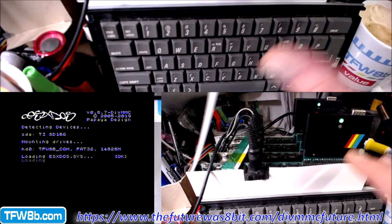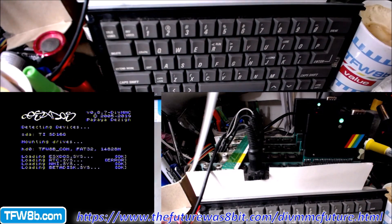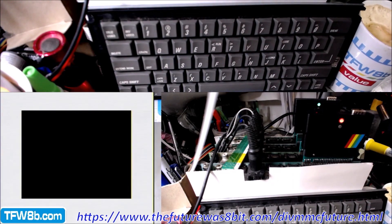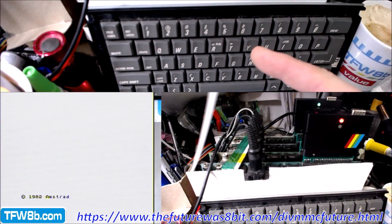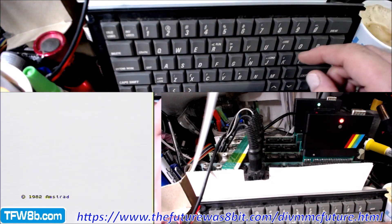So all we need to do is load this up. So this has got 8.7 on it at the moment, so we're going to now update this to 8.8.